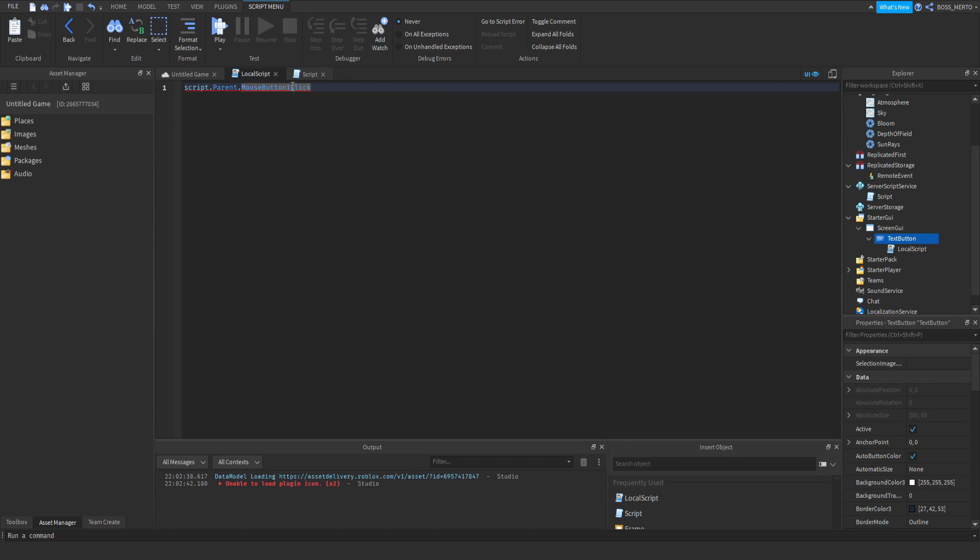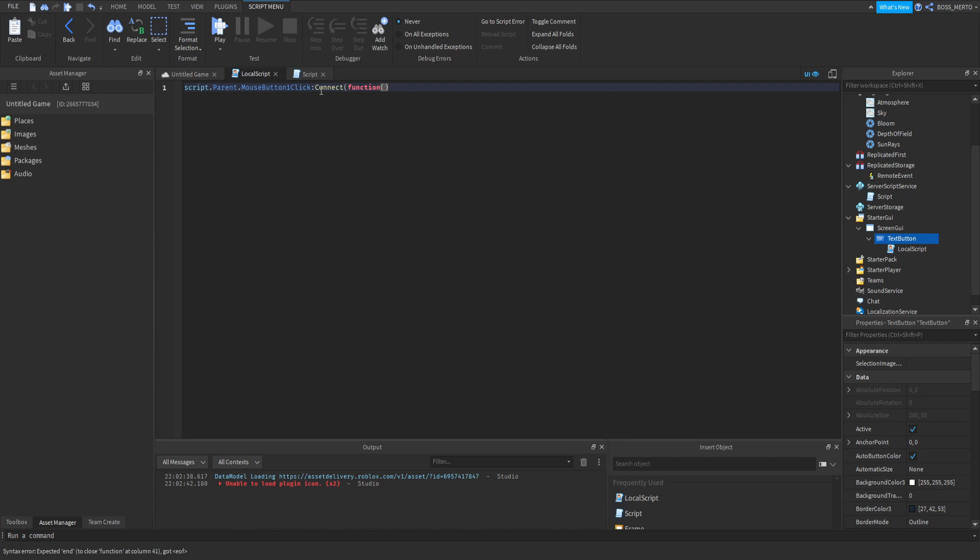Mouse button is clear, now 1 is the left mouse button, and click is when it has been clicked. There's also a MouseButton2Click, and that is supposed to be the right mouse button. So this is an event: when the left mouse button has been clicked, then connect function, and then we want to fire server this remote event.